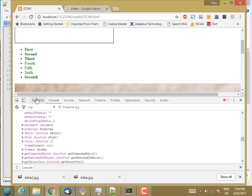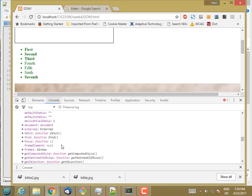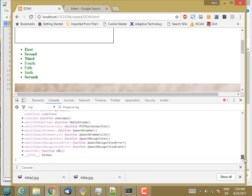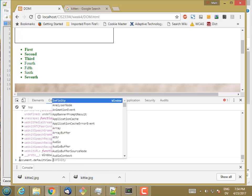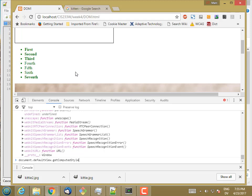And one of those methods is get computed style. So we're going to call document.defaultView.getComputedStyle. And then we pass it the node that we want to get the computed style for. So we don't actually want to know the computed style for the window. We want to know the computed style for a particular node in the document that's being displayed in the window.